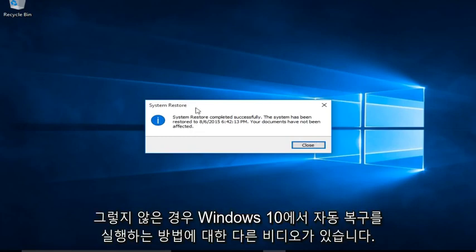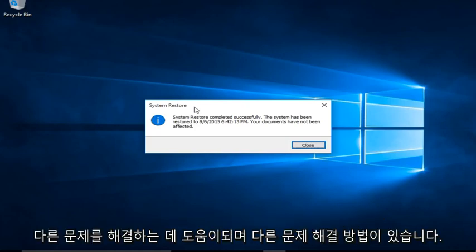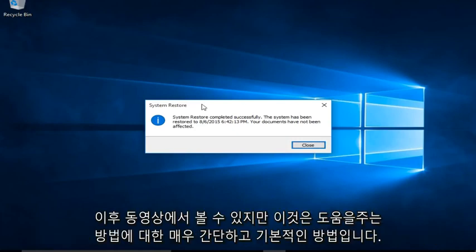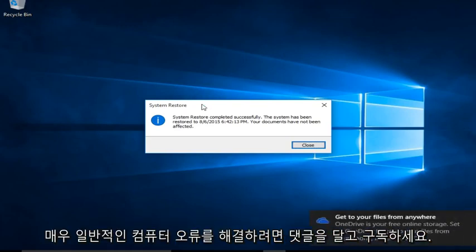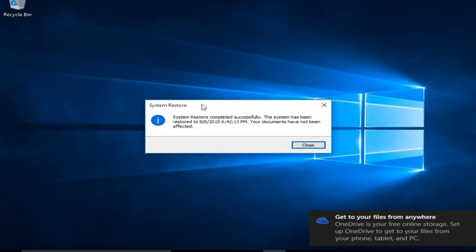If not, I do have another video about how to run automatic repair in Windows 10 to help resolve other issues. And there are other troubleshooting methods that I may go into in later videos, but this is a very simple and basic way on how to help resolve very common computer errors. Please like, comment, and subscribe for more content in the future, and I will see you in the next one. Bye!